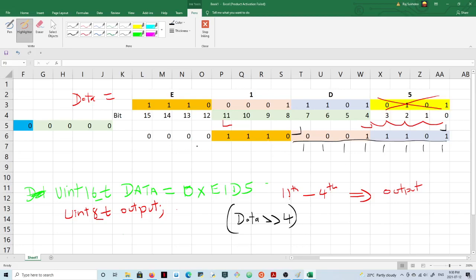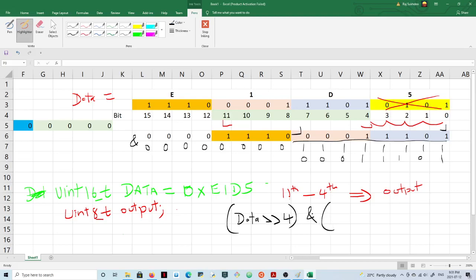We want to eliminate the upper portion, so we mask with zeros there. Doing an AND operation gives us only the desired bits: 0001 1110 1. The first operation was a right shift by four, then an AND operation. The mask value is 0x00FF — eight ones in the lower byte.